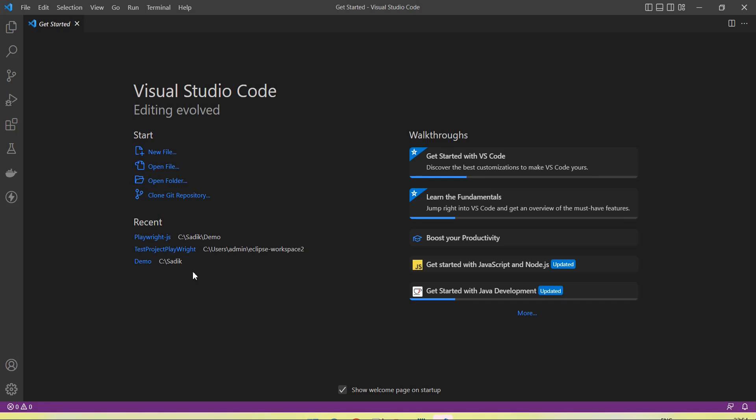Hey guys, welcome back to our YouTube channel. In this tutorial I am going to discuss and show you how we create a Maven project in Visual Studio Code. So now let's start.